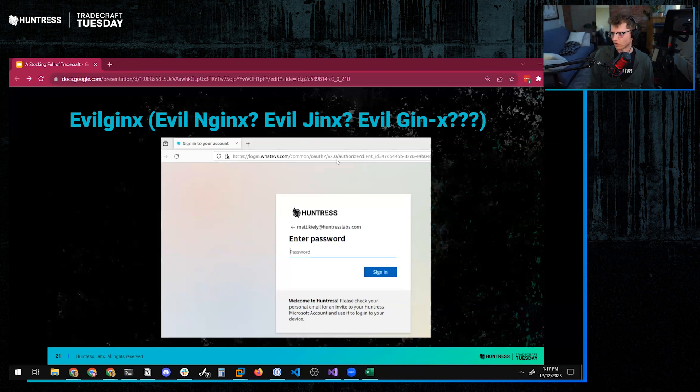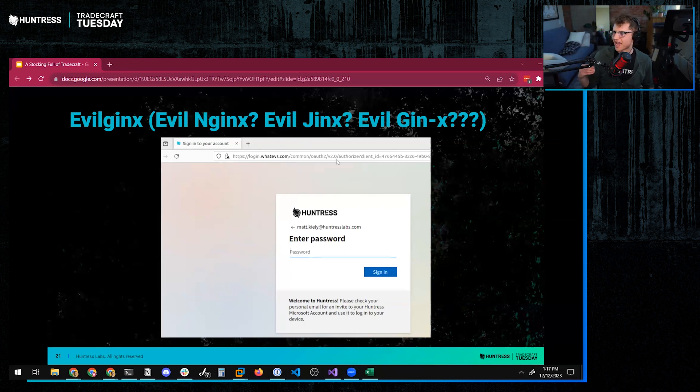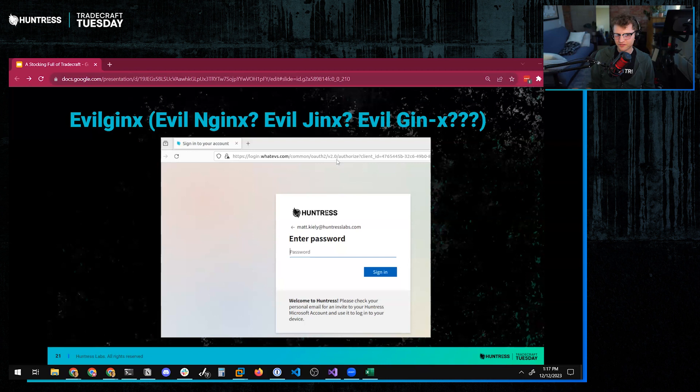they have a little logo that pops up. And I believe maybe part of the reason why they did that was to be kind of like a proof of don't worry, this login page is good.